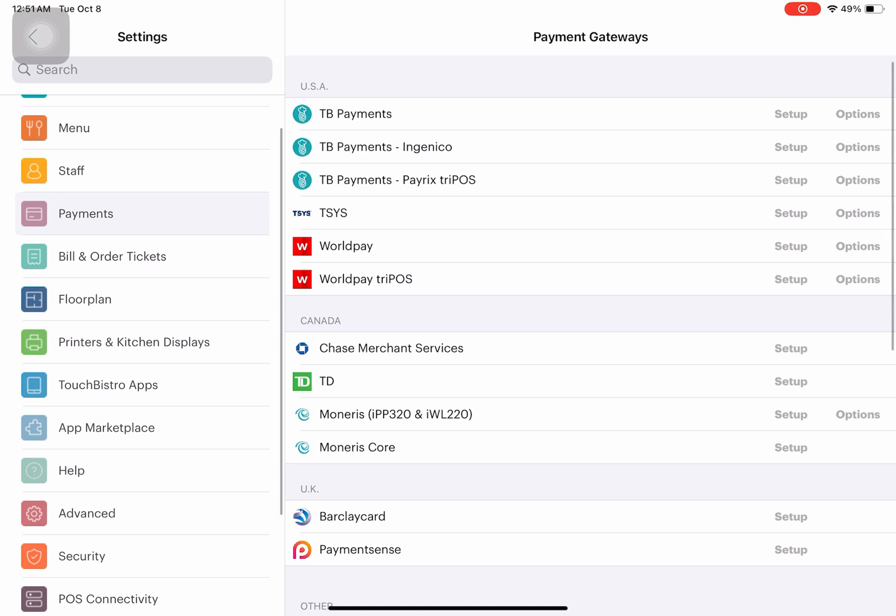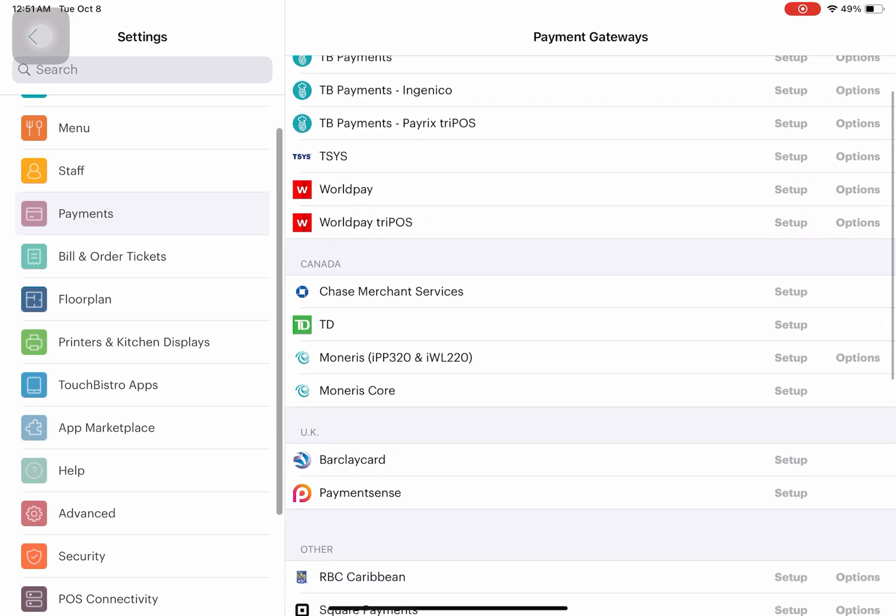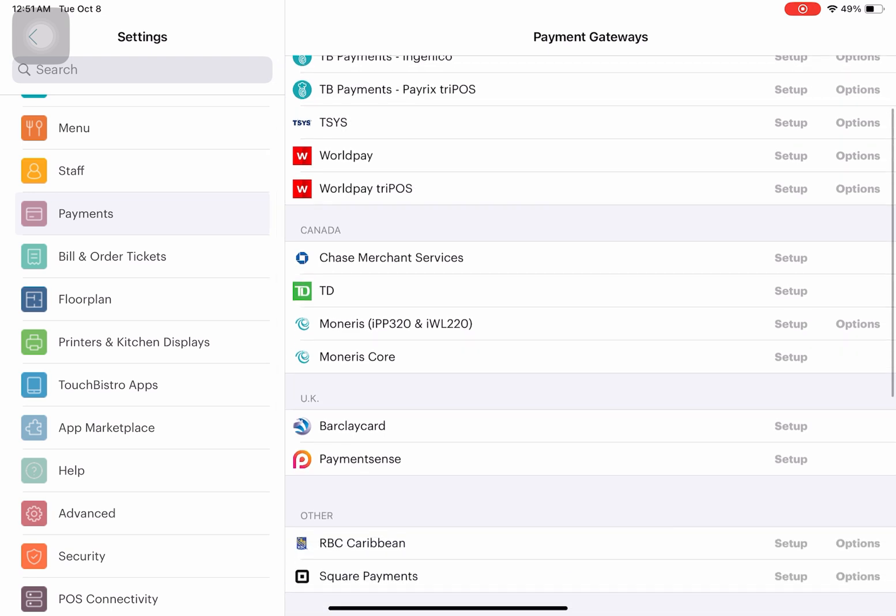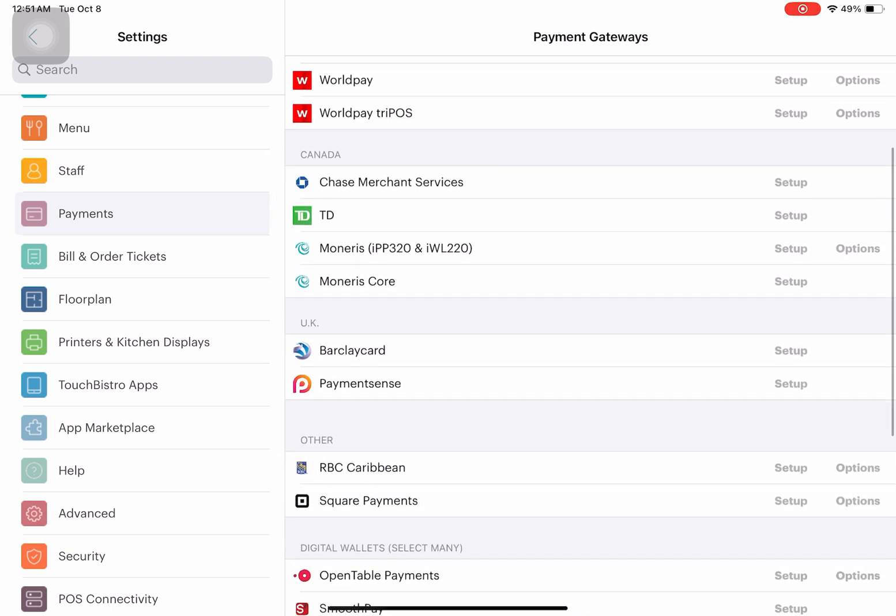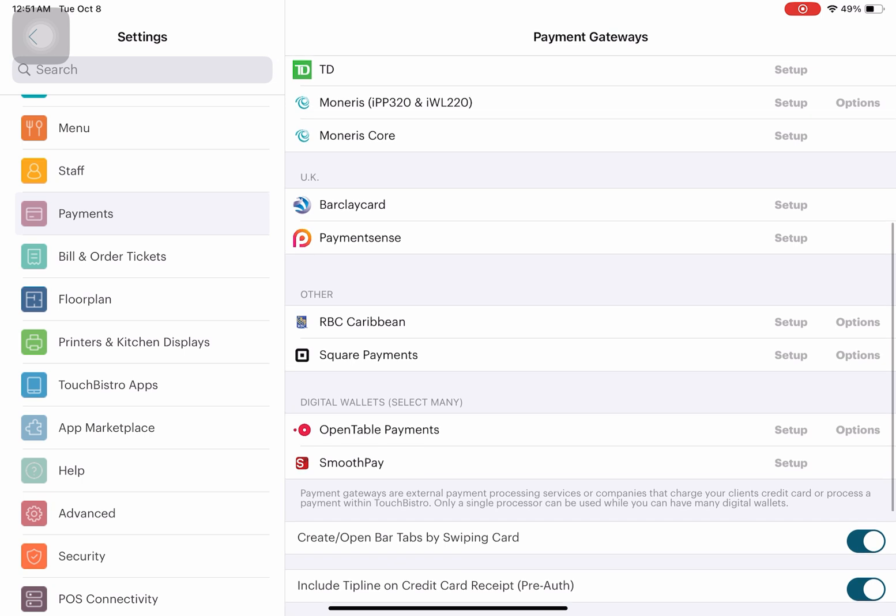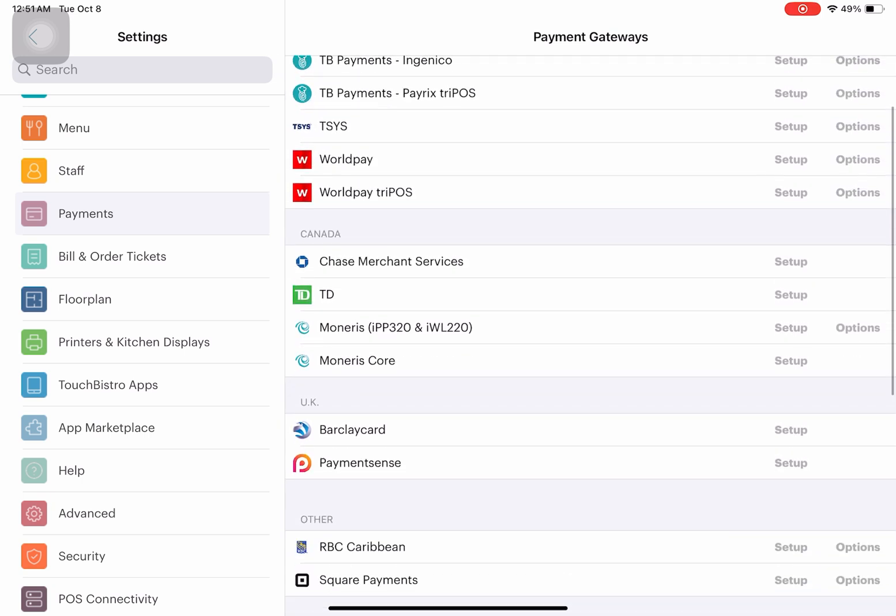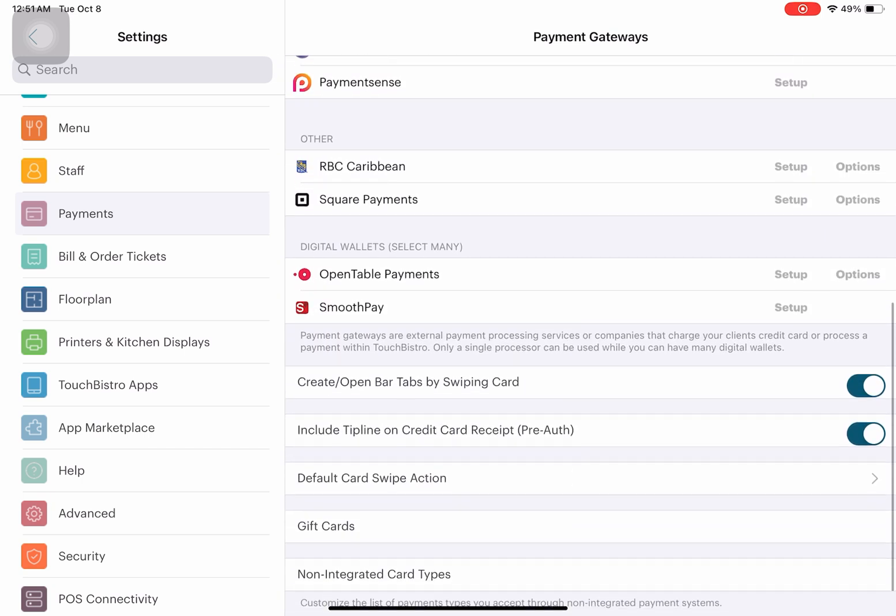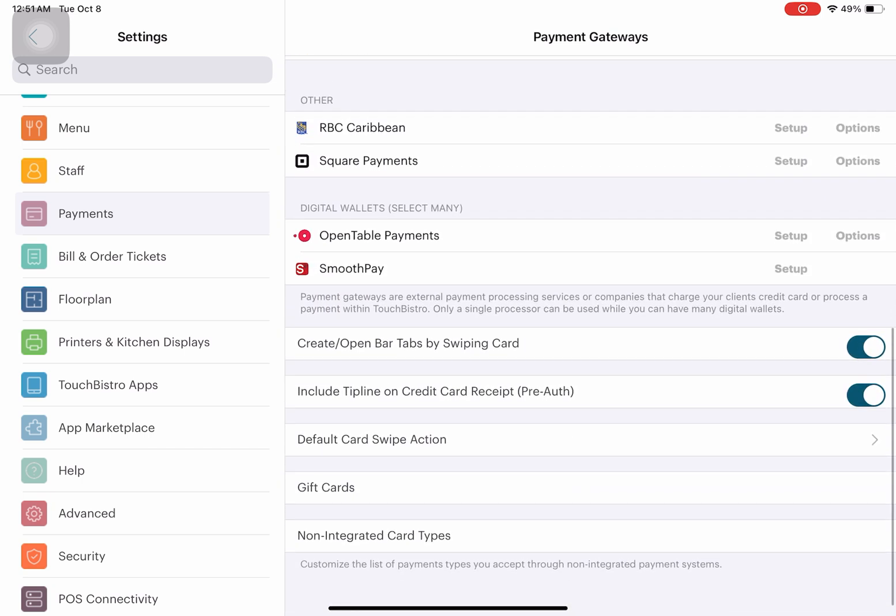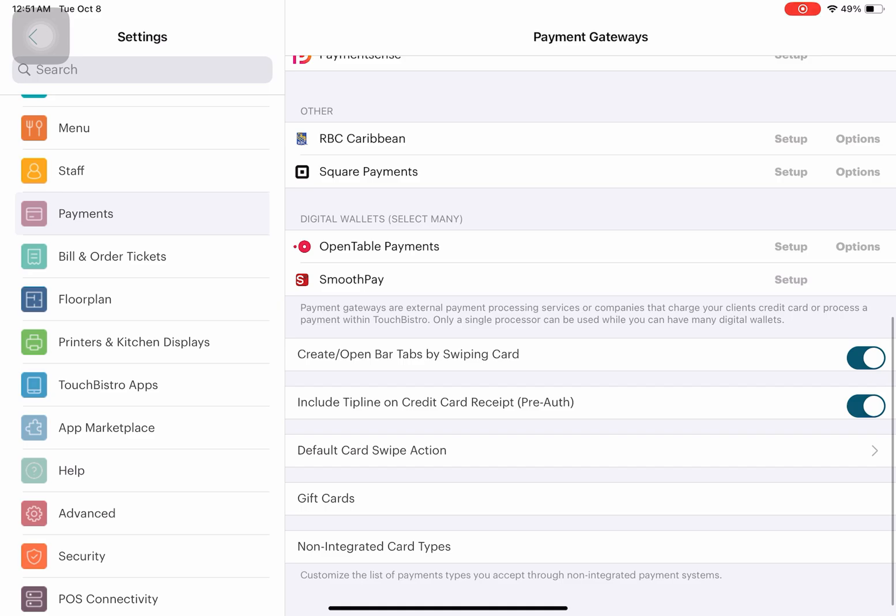For payment types, this is what payment gateways you're allowing other than cash in your restaurant. You can modify them here.